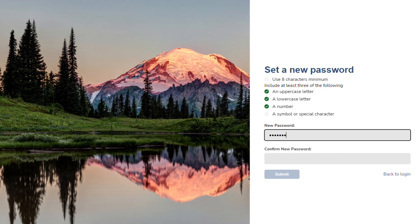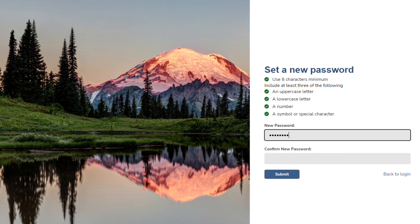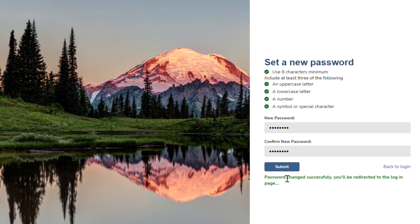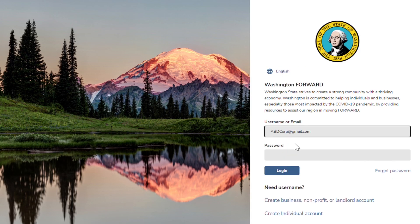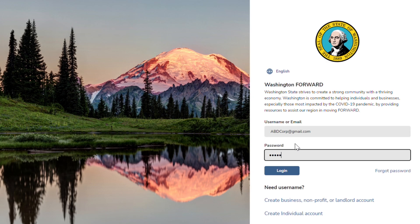Enter your new password and confirm it by entering it a second time. When you click Submit, you will be sent to the login page for your program. Bookmark this page so you can easily return to the Forward platform throughout the application process.